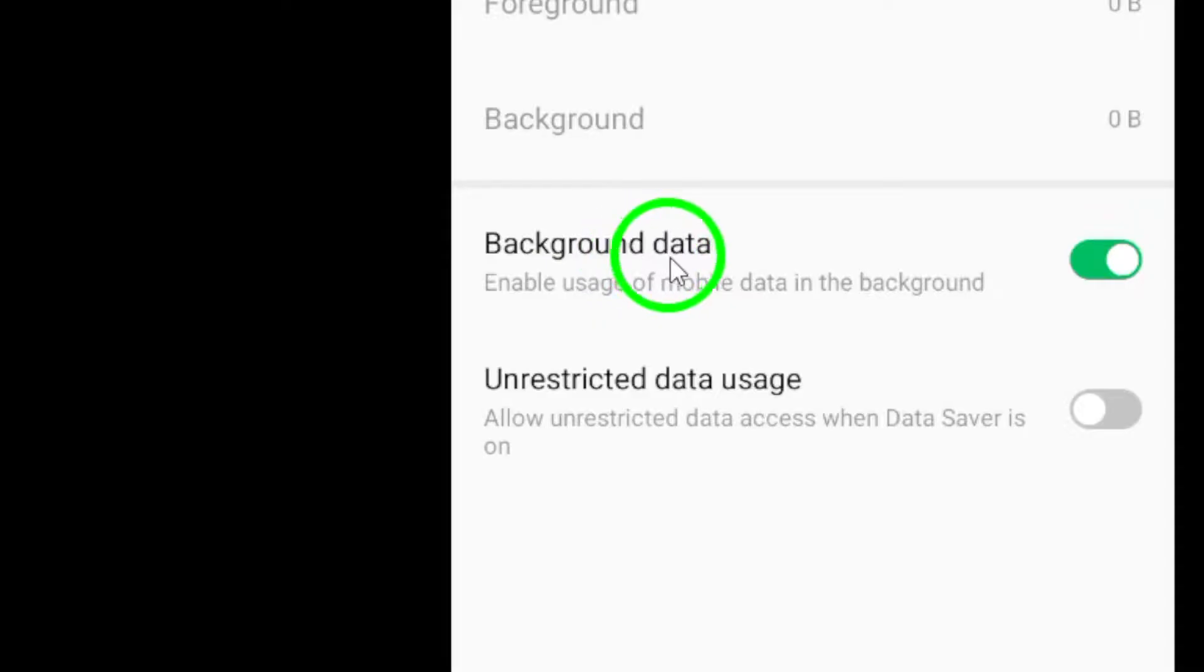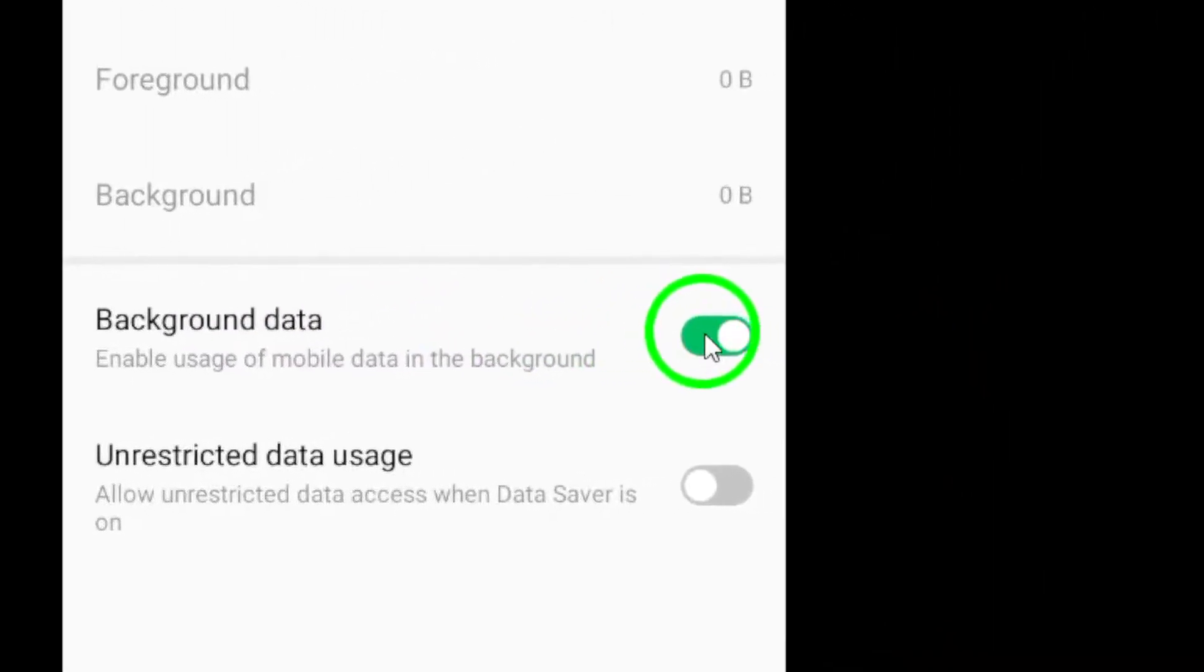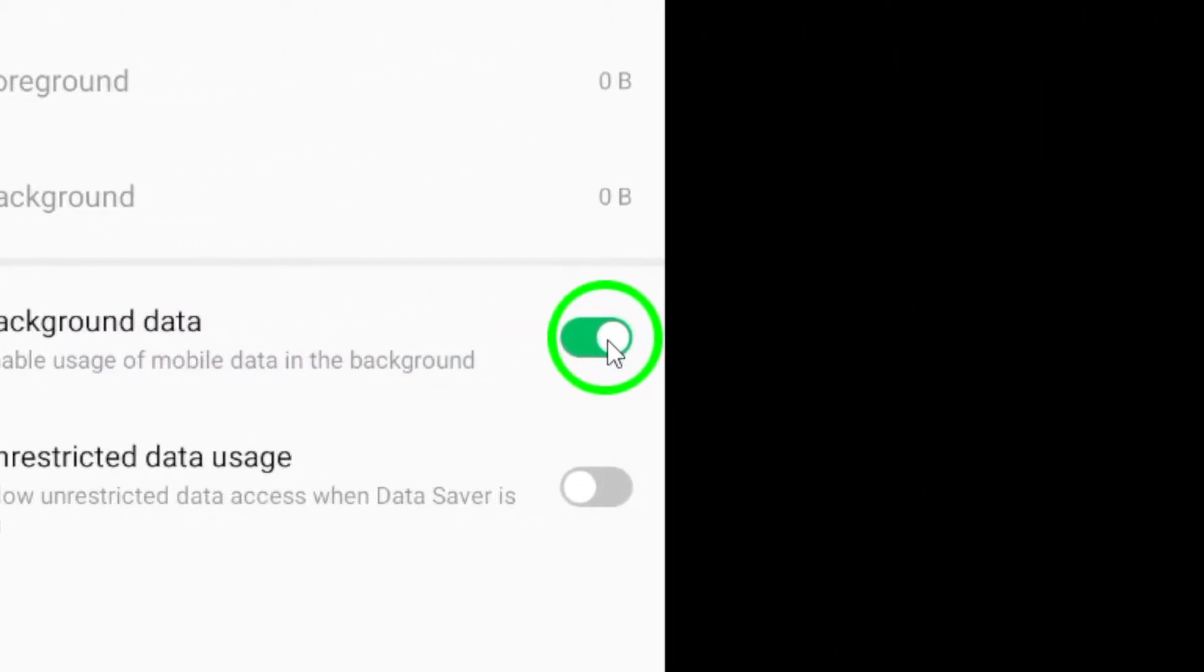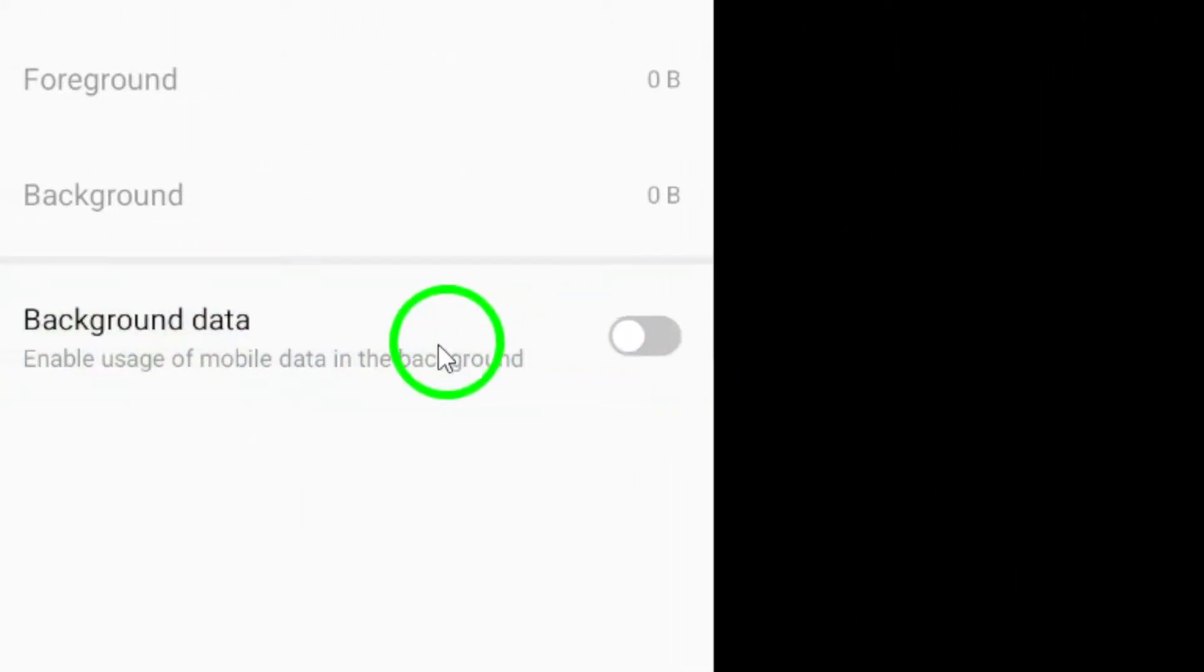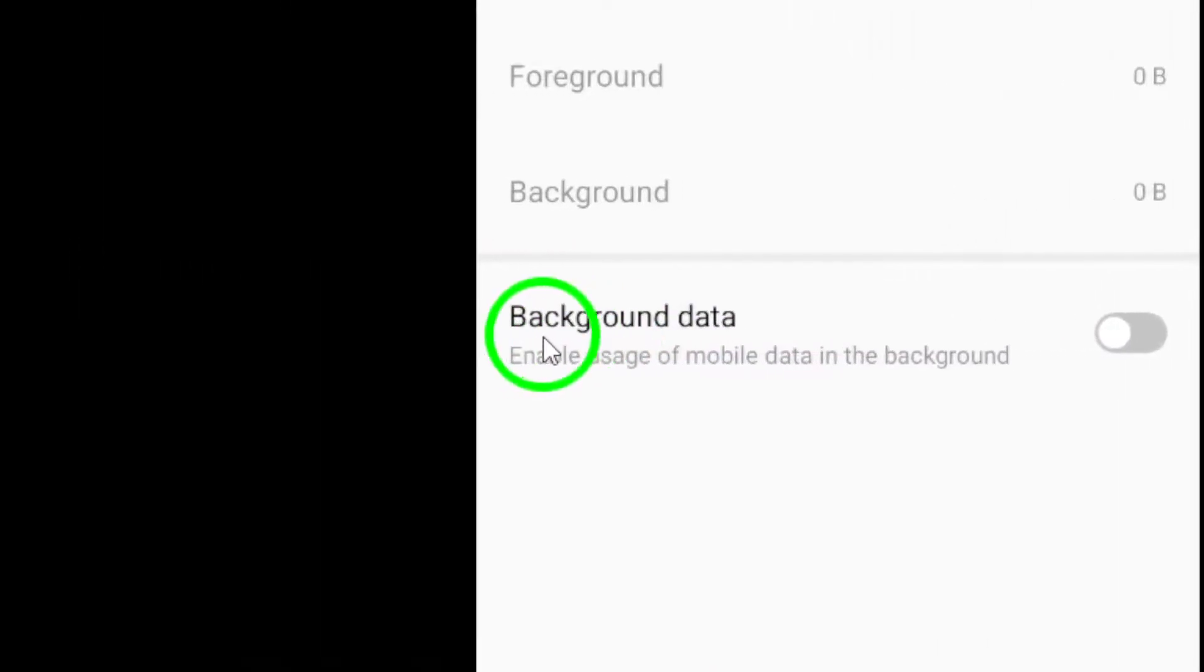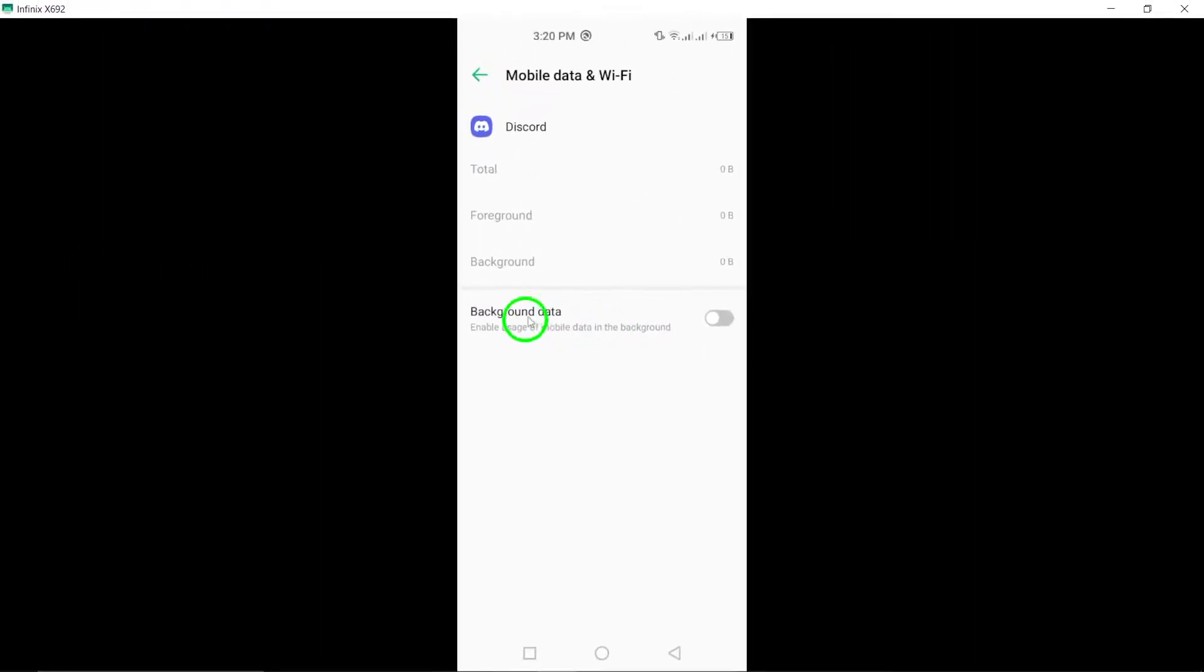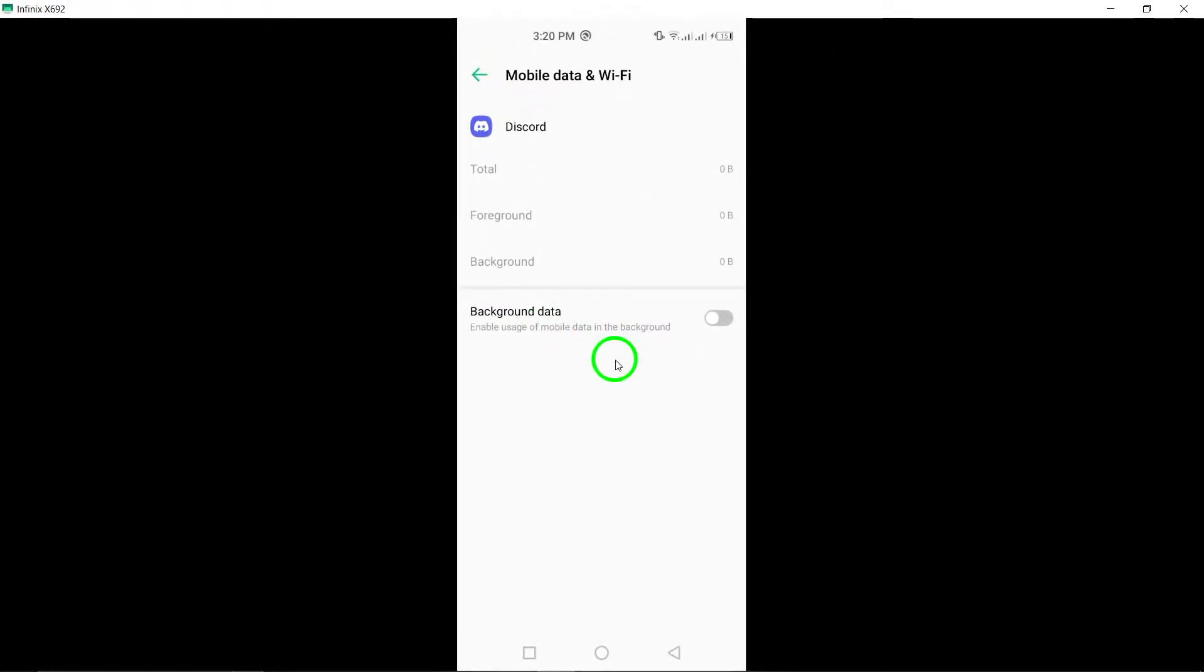Finally, to stop the annoying auto-refreshing, simply turn off the option that says allow background data usage. By disabling this feature, you'll stop Discord from refreshing automatically while you're not actively using it.